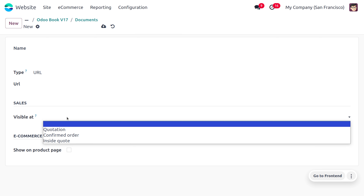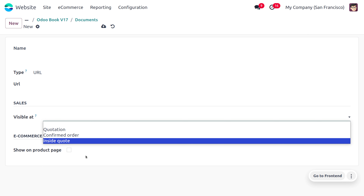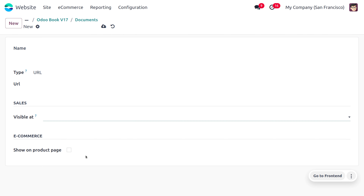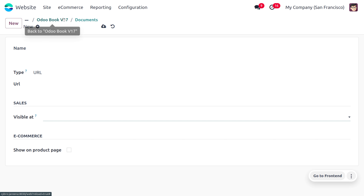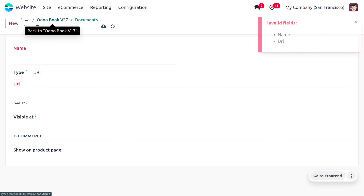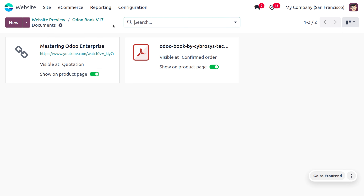You can make the digital content available with sales quotations, in a confirmed order, or inside the cart. If you want the digital content on the product page, you can enable that field so it will be visible on the website. I've already created two digital contents — one in URL format and the other in file format.